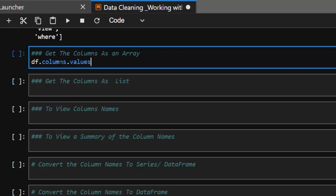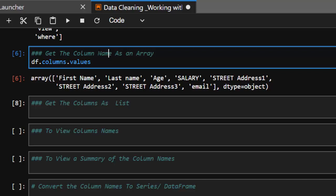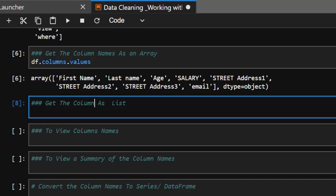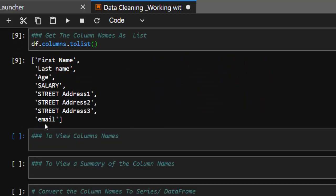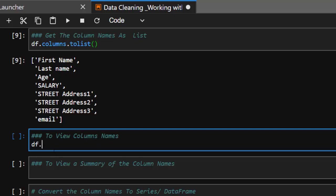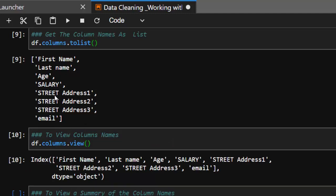There are several ways to get column names. You can use df.columns.values to get them as an array. To get column names as a list, it's very simple: df.columns.tolist() will give you a list. You can also use df.columns.view() to view it as you want. These are different ways of getting columns as a list or an array.